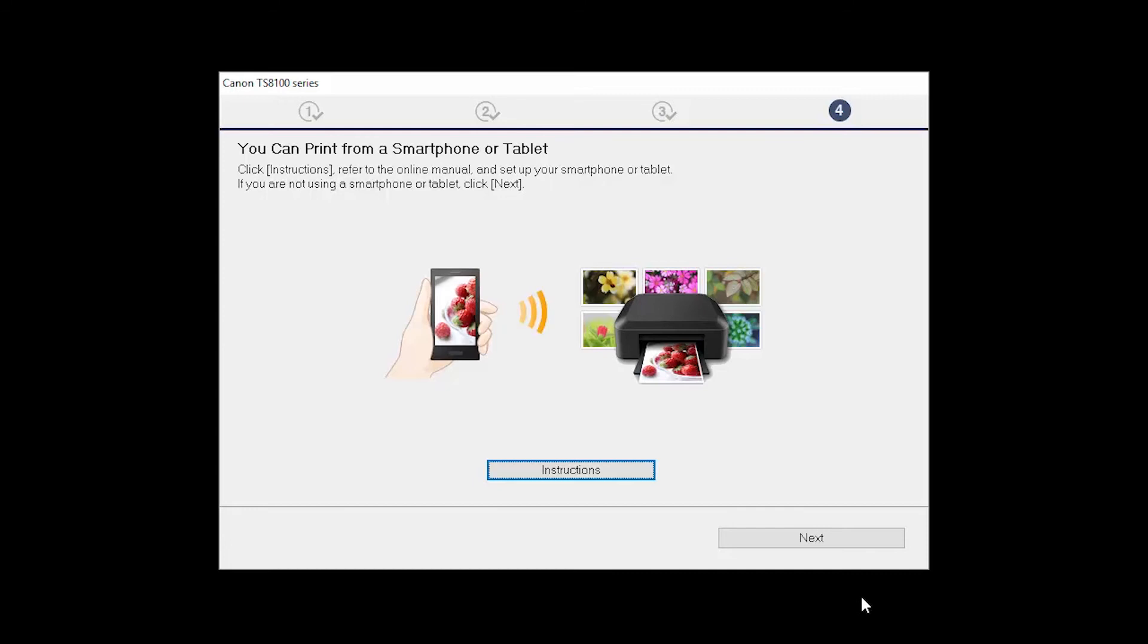On this screen, you can get instructions on how to set up a mobile device, such as a smartphone or tablet. Click Next.